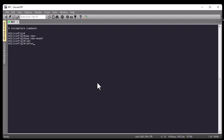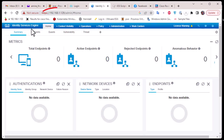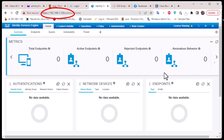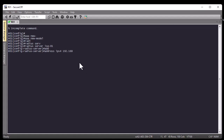Now we need to name our RADIUS server using the command 'radius server' followed by a name. In my case I'll use ice01, but you can use any name. Then we provide the IP address of our RADIUS server using the command 'address ipv4' followed by the IP. If I go to the web page, my server is hosted at 192.168.1.129, so I'll use that address.